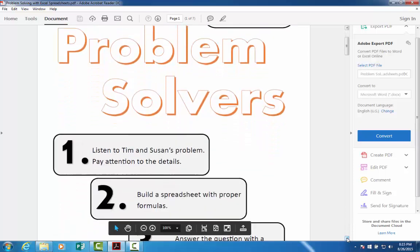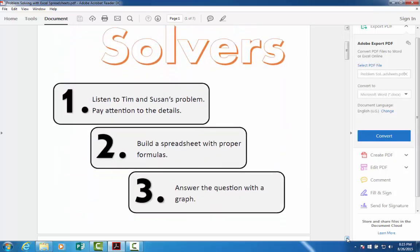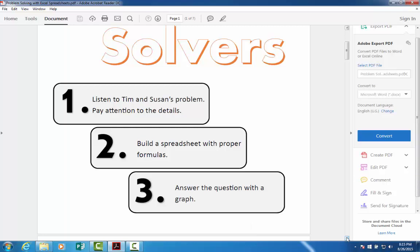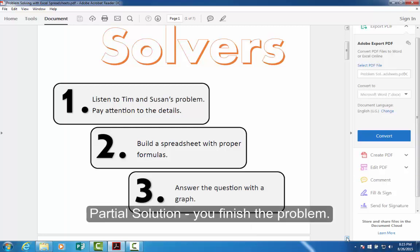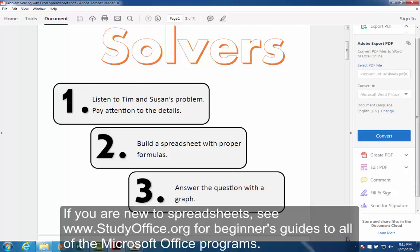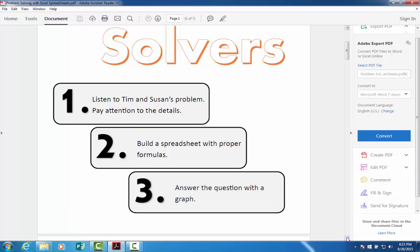Here's what we're going to do for each page. We'll listen to Tim and Susan tell us about their problem, and we'll build a spreadsheet with proper formulas. I'm going to show you a partial solution for each — we'll create a spreadsheet with a little bit of design, but I'm going to assume you've already done some Excel work so that you can finish this with a little collaboration and thought. And then finally, every one of these solutions will have a bar chart that will show a comparison.